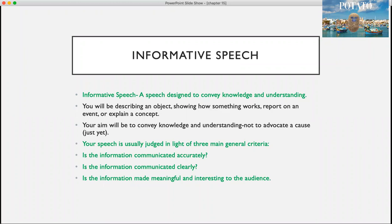An informative speech is a speech that's designed to convey knowledge and understanding about a certain topic. You'll be describing an object, showing how something works, reporting on an event, or explaining a concept. For this type of speech, your aim will be to convey knowledge and understanding. Remember not to advocate a cause — we'll be doing that with our persuasive speeches.